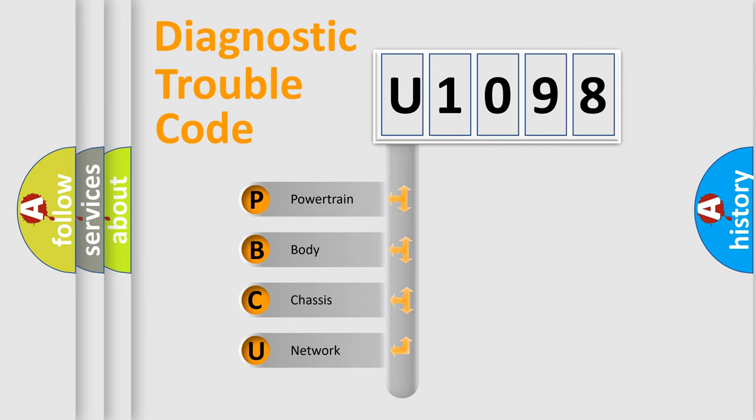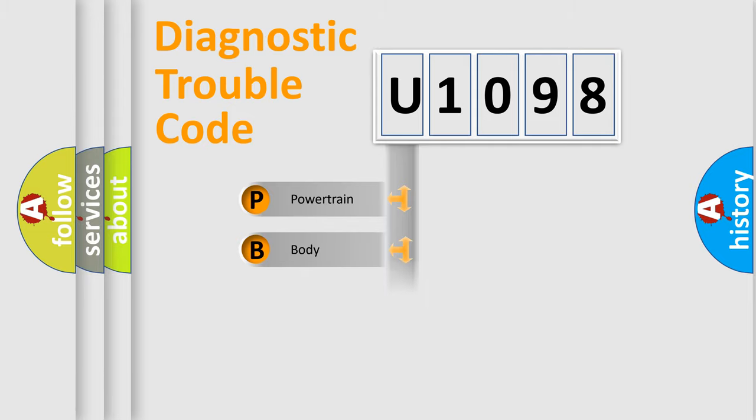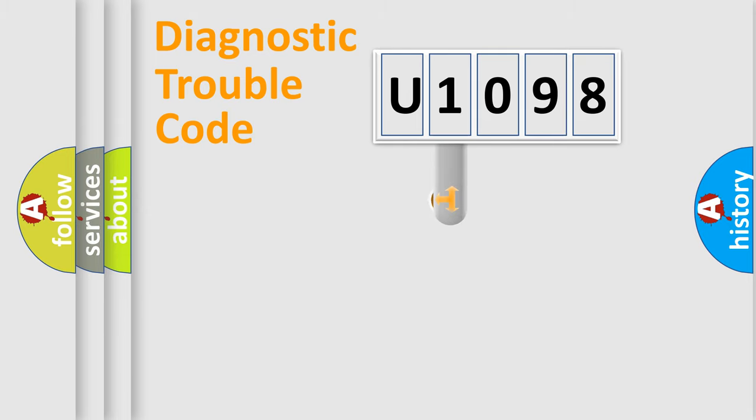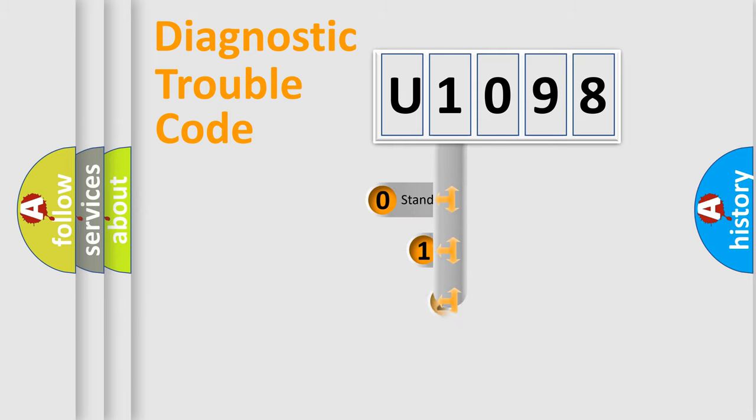We divide the electric system of the automobile into four basic units: Powertrain, body, chassis, and network. This distribution is defined in the first character code.